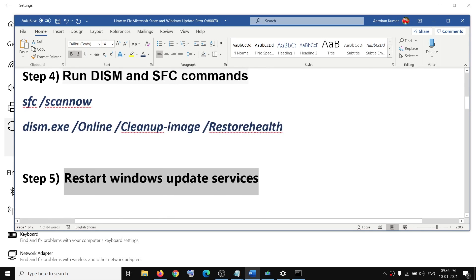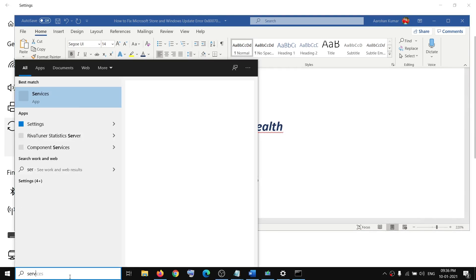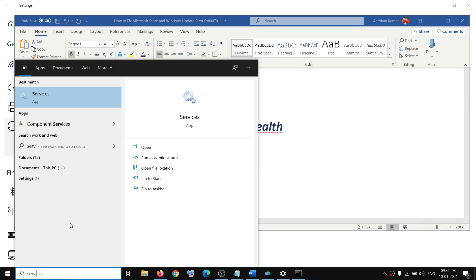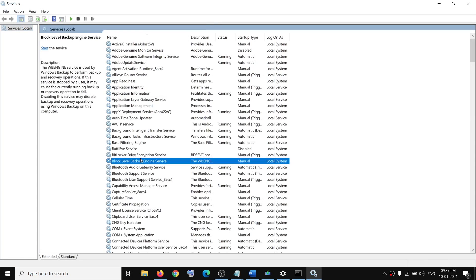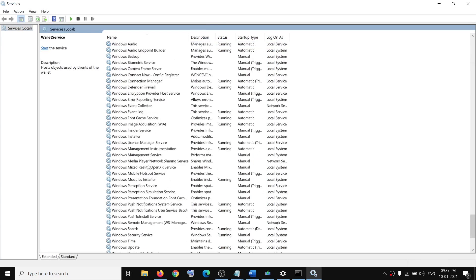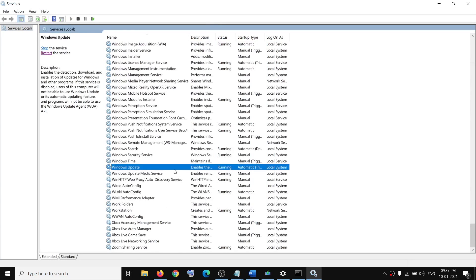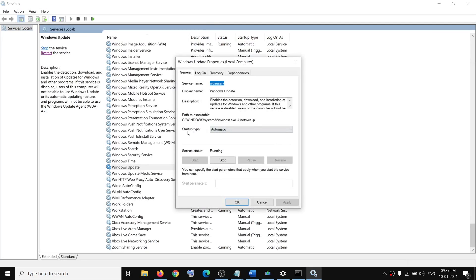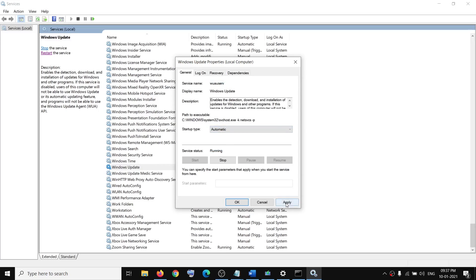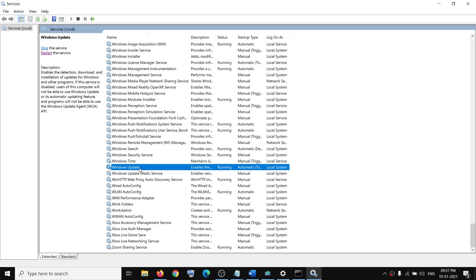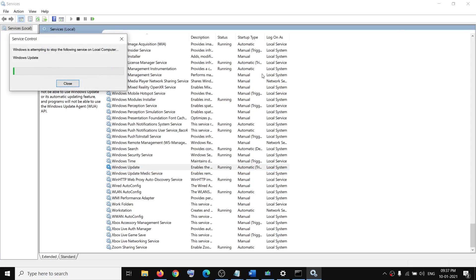The next step is to restart Windows Update Services. Type 'services' in the Windows search box and click on Services. Find Windows Update in the list, double-click on it, make sure startup type is set to Automatic, click Apply, click Start if highlighted, click OK, and then click Restart.